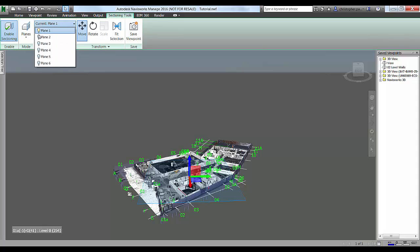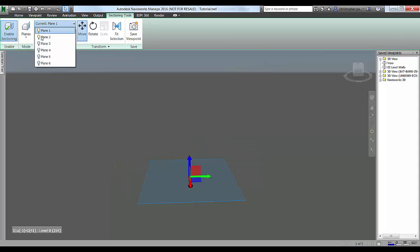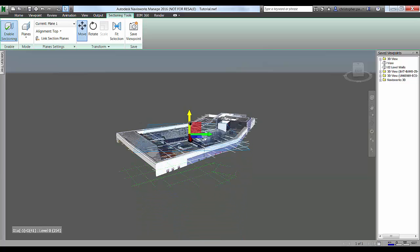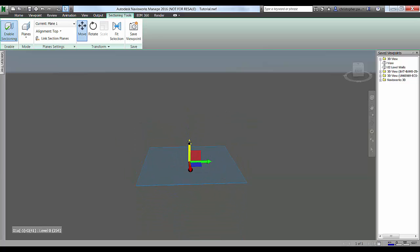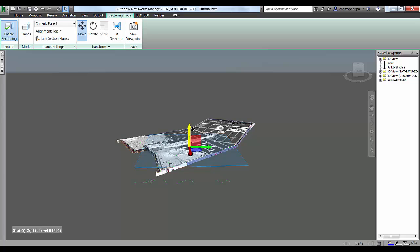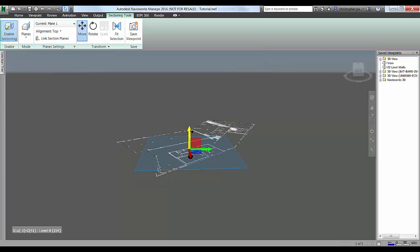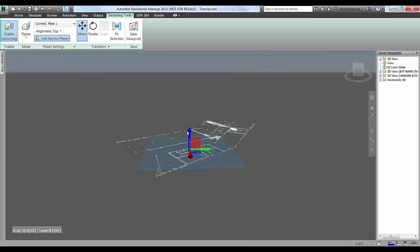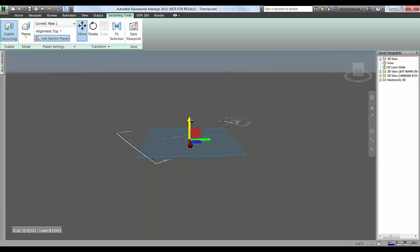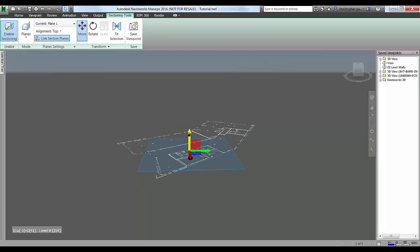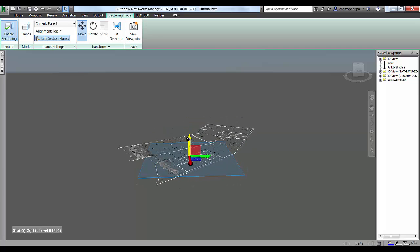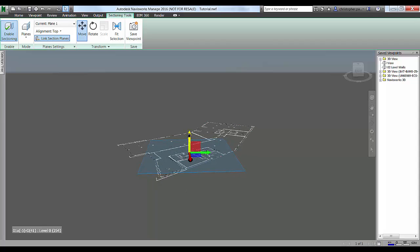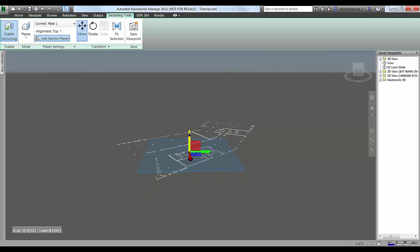What I'm now going to do is just bring in a separate section plane below that and we're just going to bring that up to create essentially a slice through the data set itself, so I can obviously change the depth of this. I'm just going to link these section planes together so that these two planes act as one. We can then lift that through the building to find the area we want to look at in specific detail.